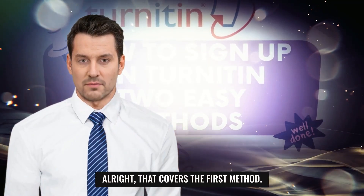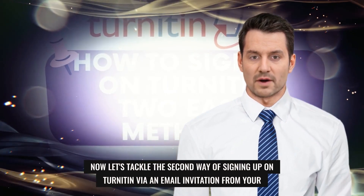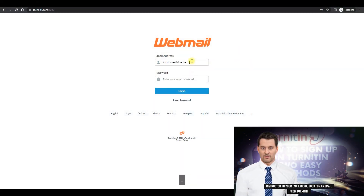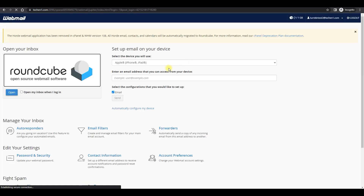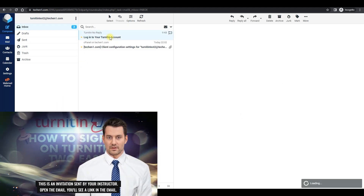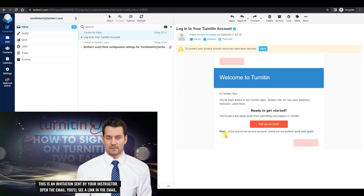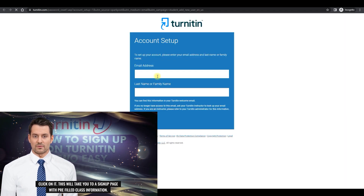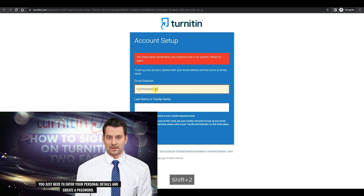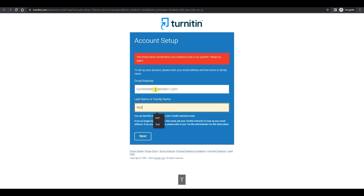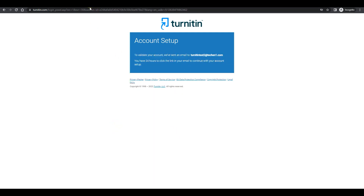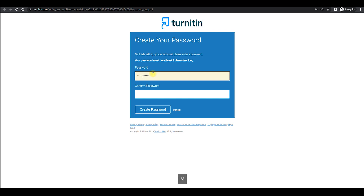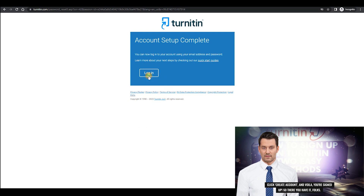That covers the first method. Now let's tackle the second way of signing up on Turnitin: via an email invitation from your instructor. In your email inbox, look for an email from Turnitin — this is an invitation sent by your instructor. Open the email and click the link you'll find inside. This will take you to a sign-up page with pre-filled class information. You just need to enter your personal details and create a password. Click Create Account, and voila, you're signed up.